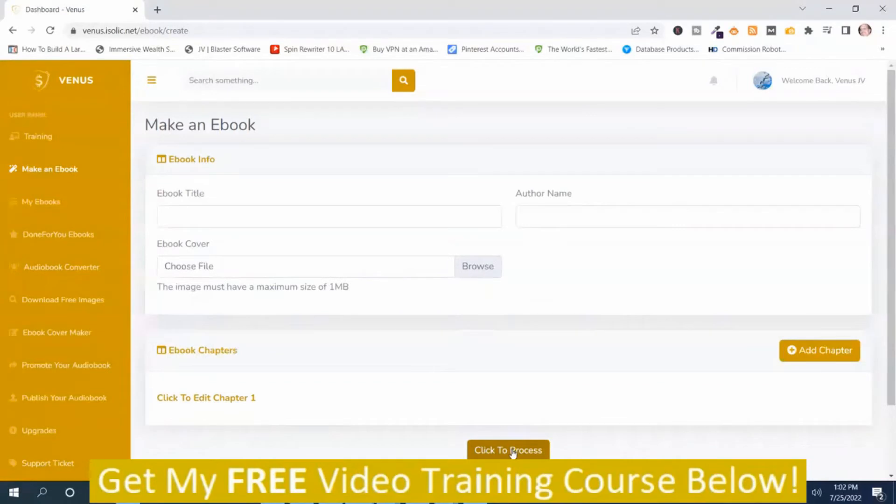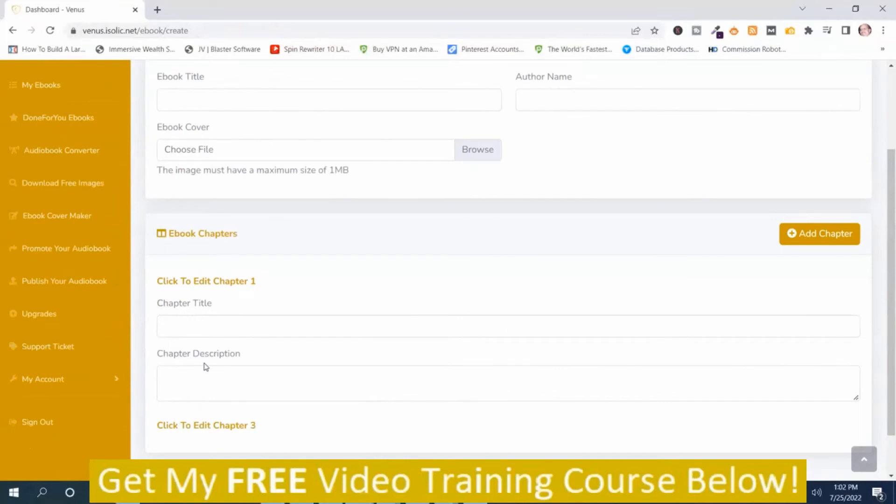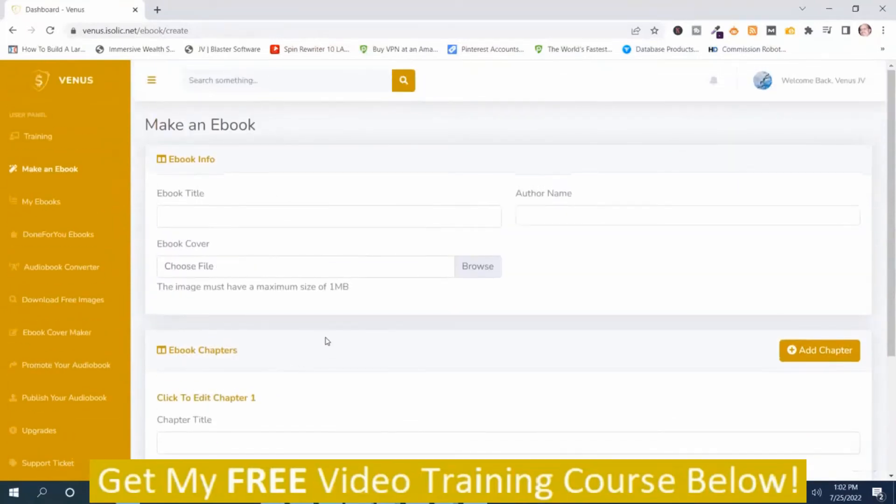So just add a chapter, edit your chapters, add a title, description. And what I recommend you use if you're going to create your own ebook is PLR articles.